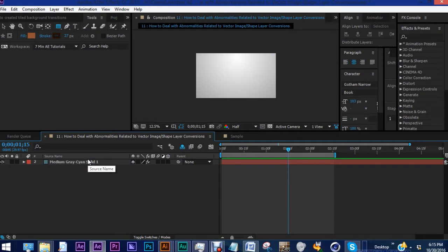Hey everybody, welcome back to another episode of 7-Minute AE Tutorials, where you learn AE tips, tricks, and shortcuts in less than seven minutes. No BS, just AE. In this episode, I'll show you how to use the repeater to make a tiled background transition like you're seeing right now. The repeater is a powerful tool within shape layers and there are a number of uses for it. You can save this as a preset and use it in future projects easily.